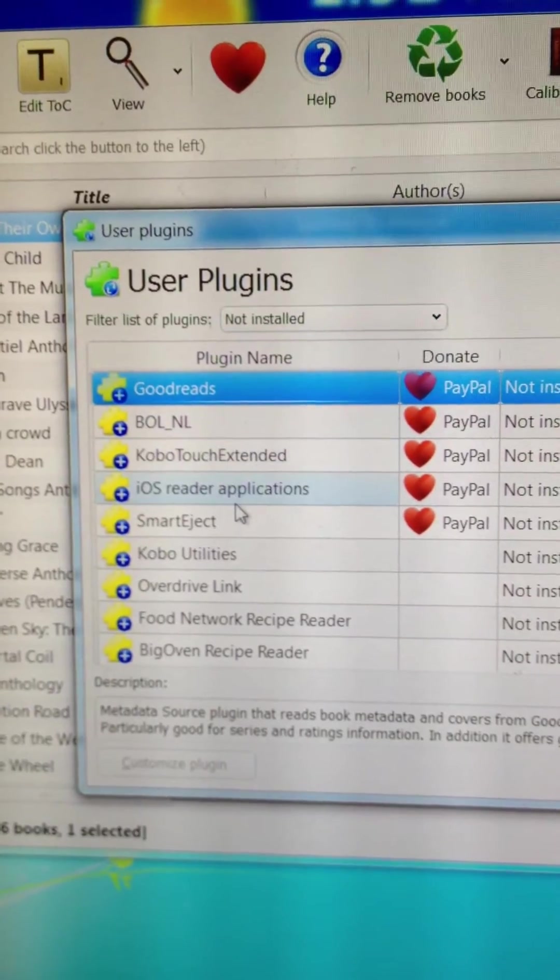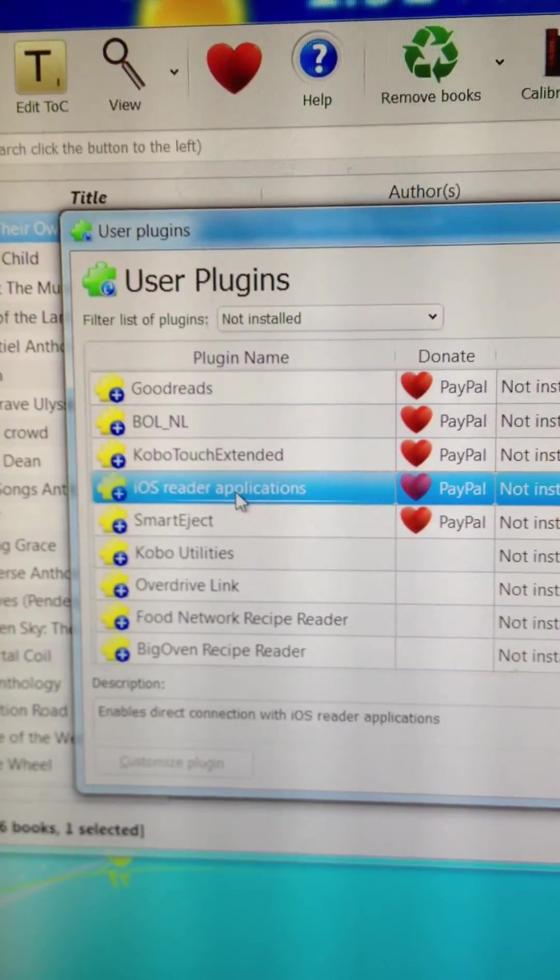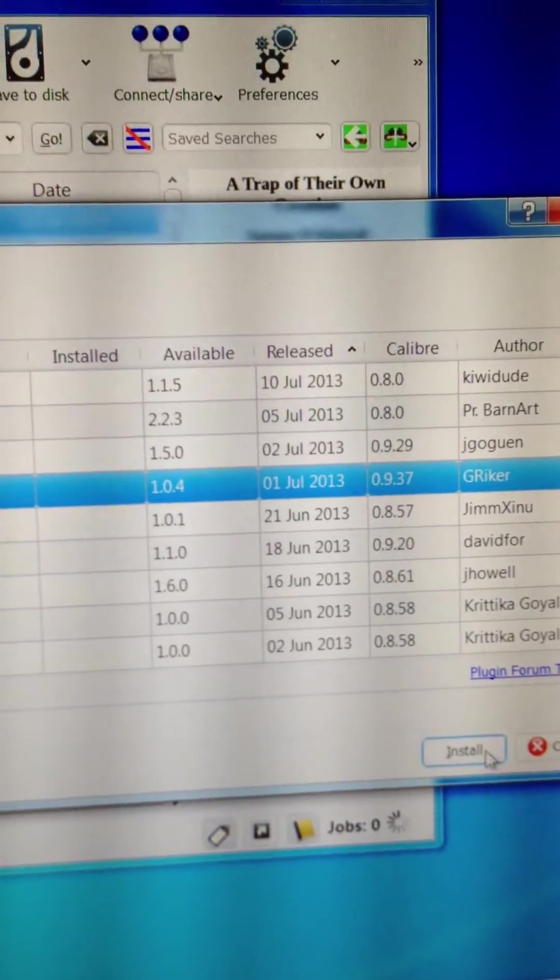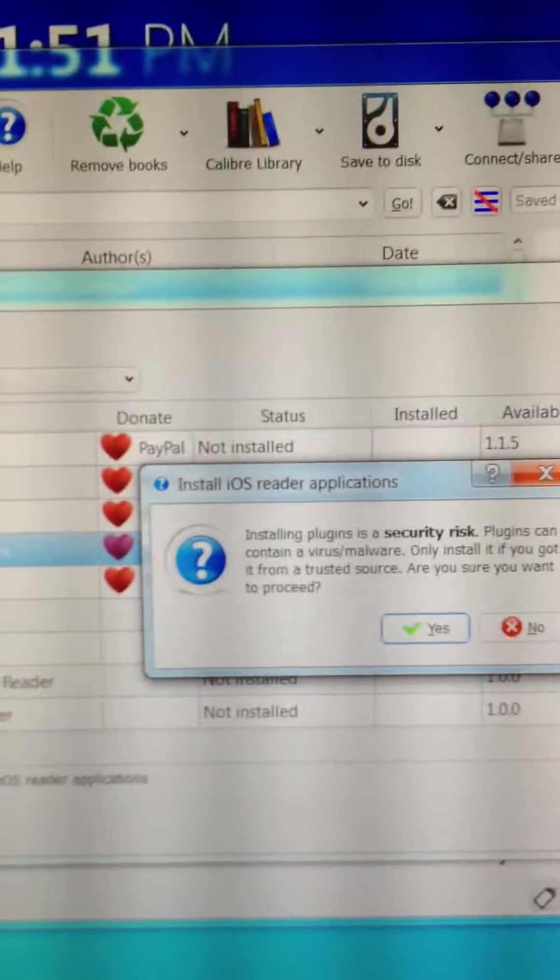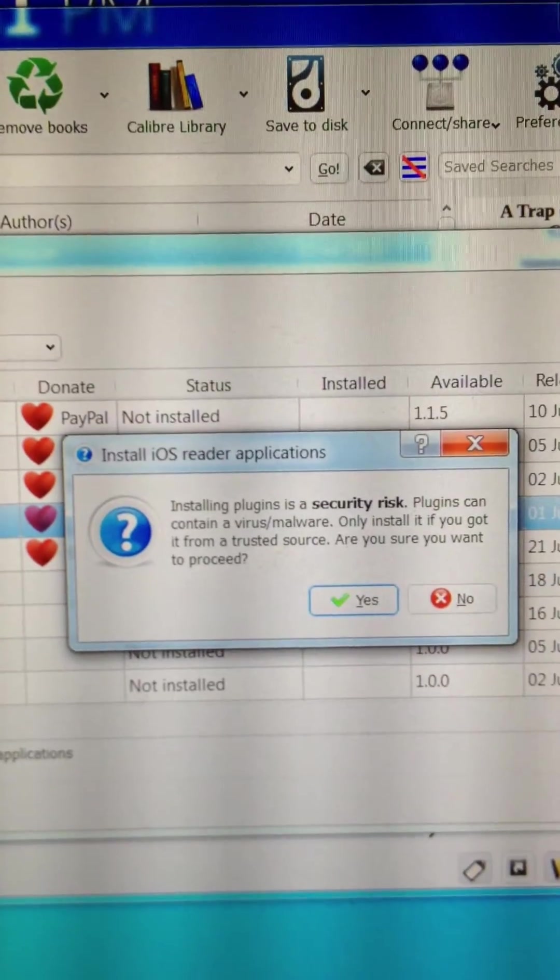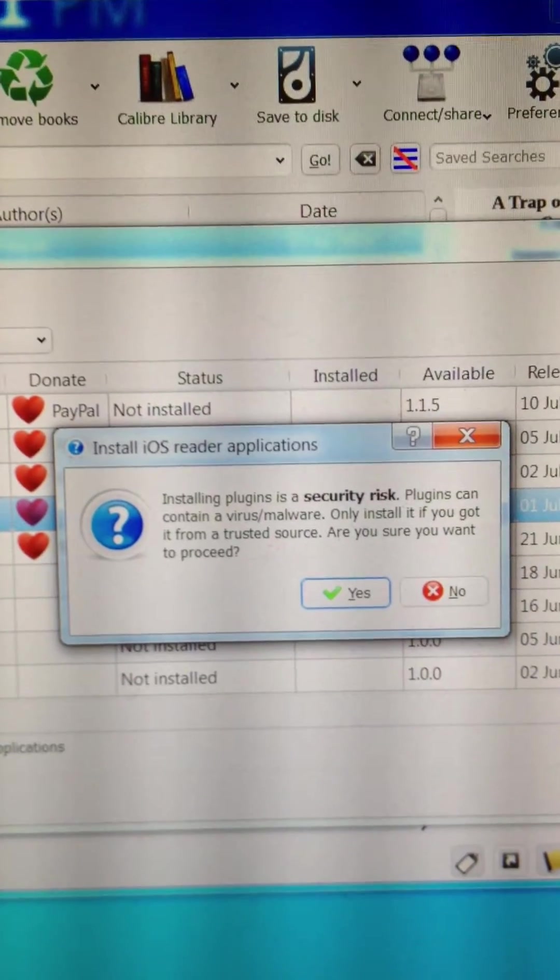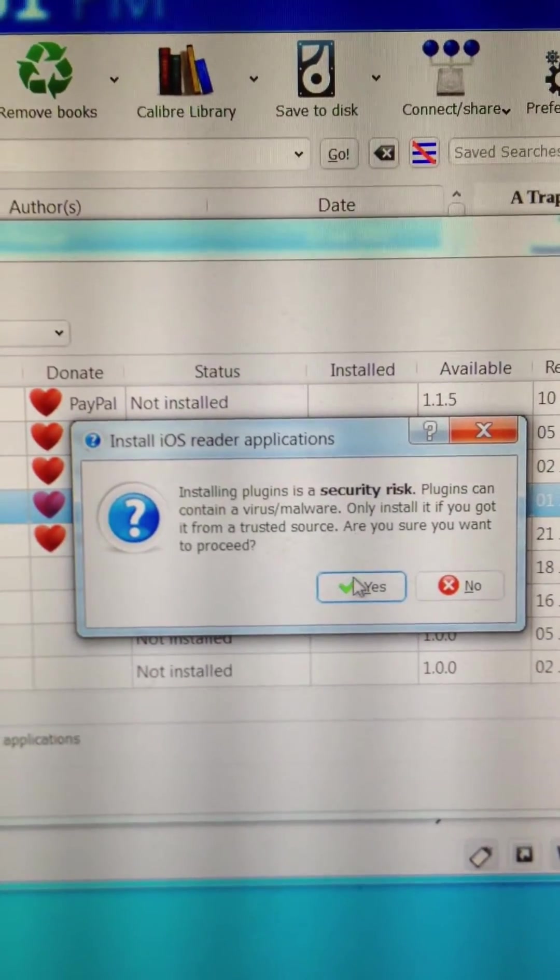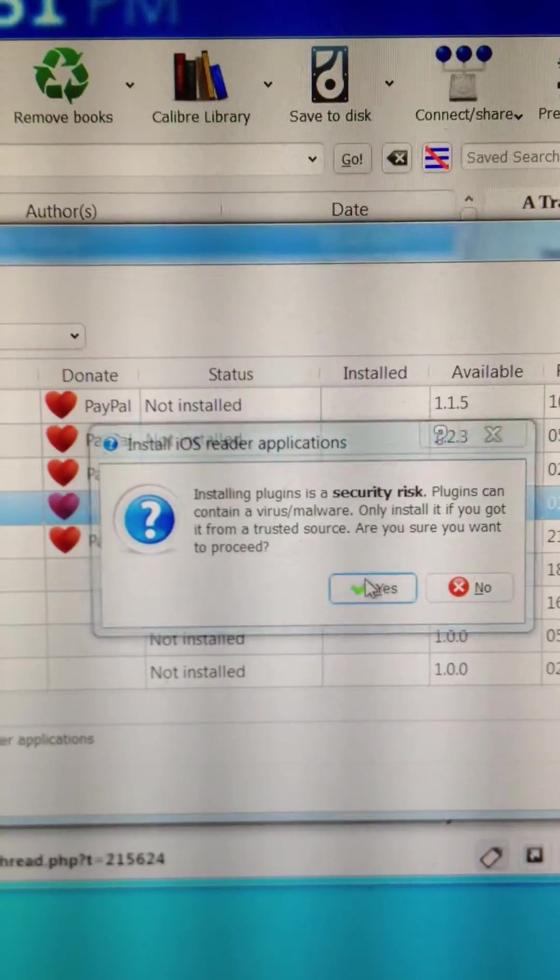You'll see a list of plugins will come up. iOS Reader Applications is the one you want. Click Install. You will get this Security Risk Warning. This is a perfectly safe plugin. Go ahead and say Yes.